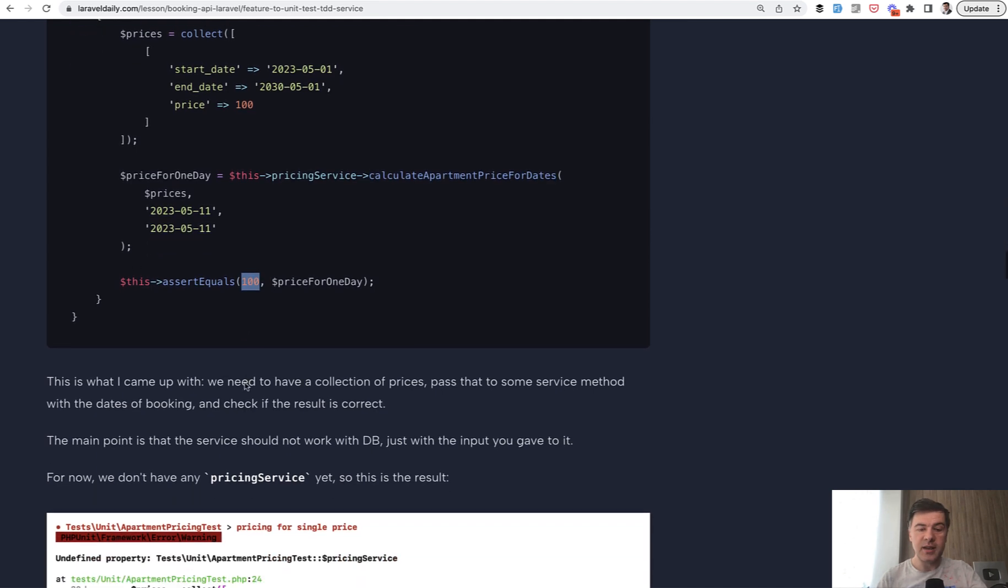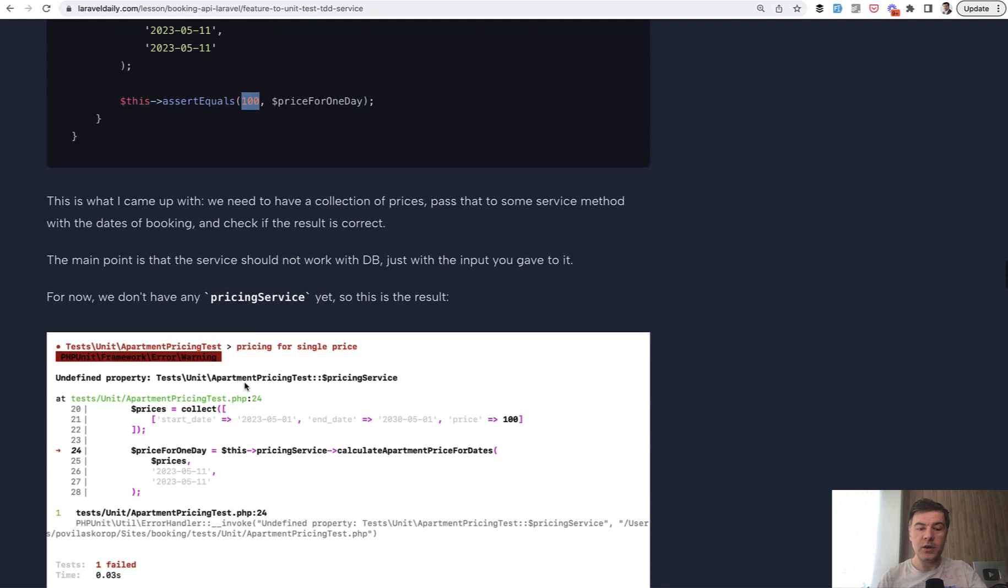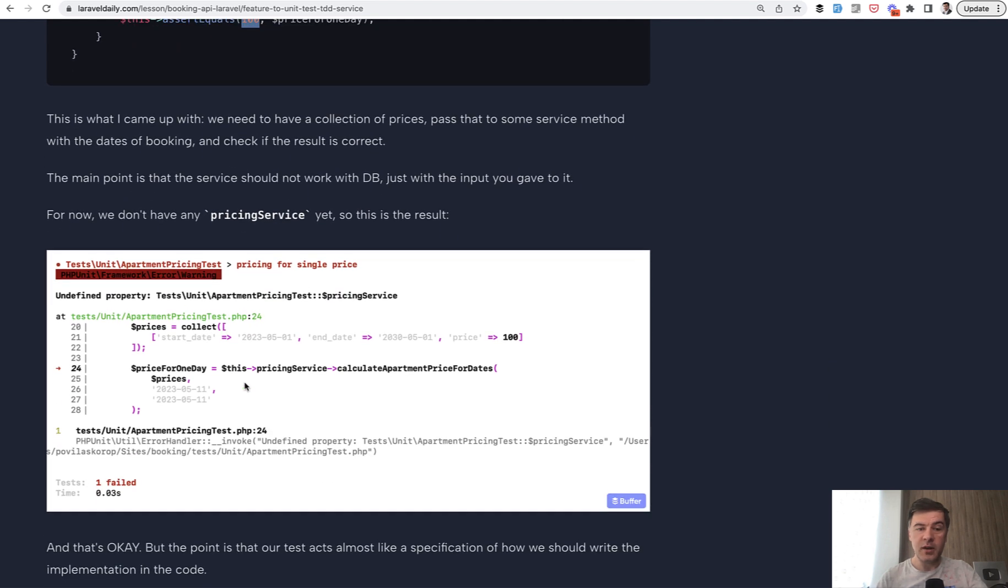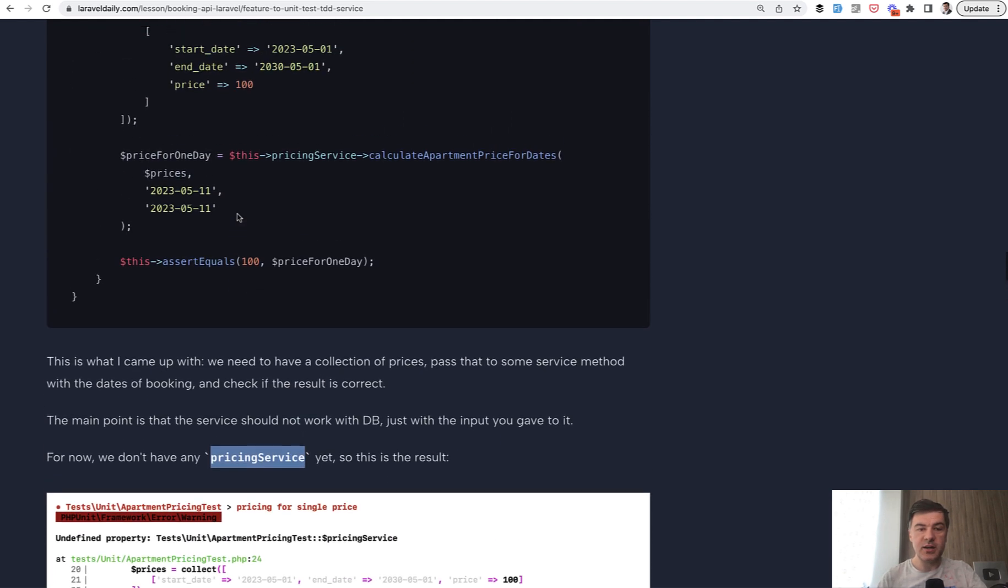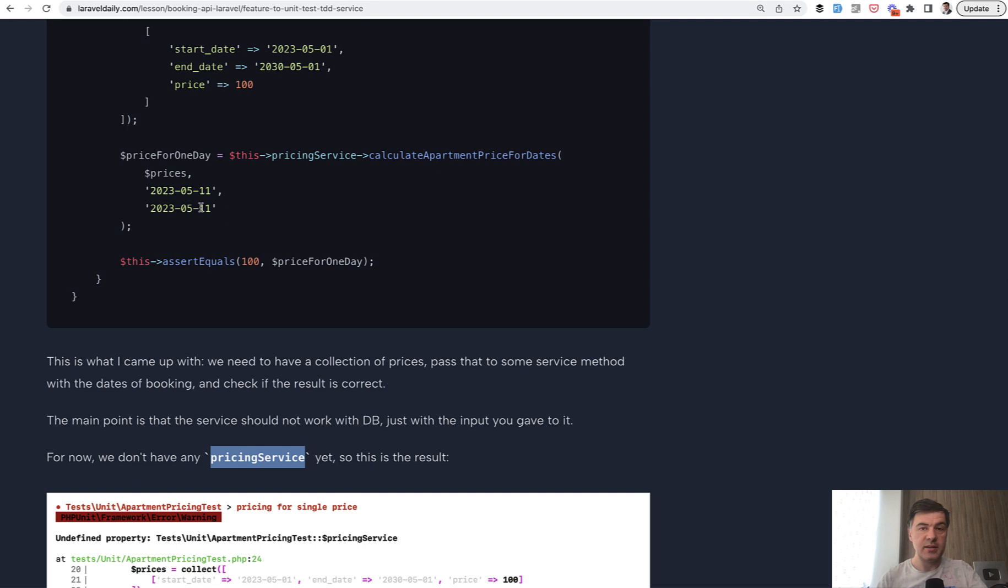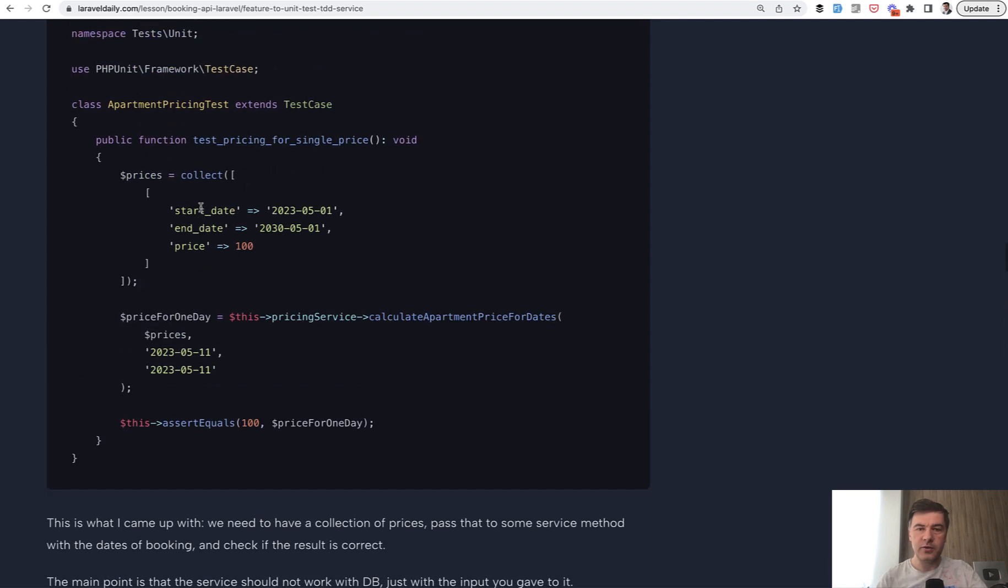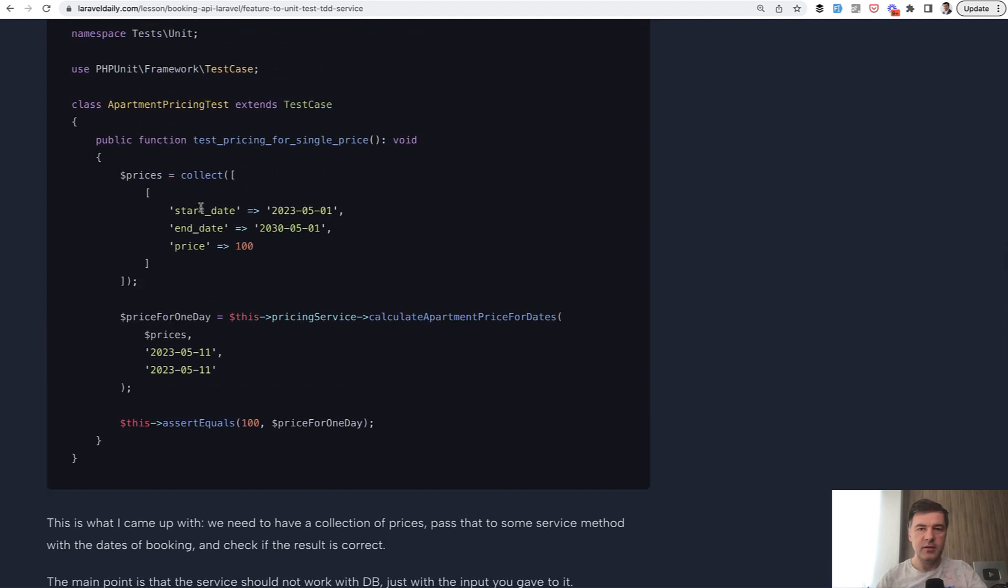And then we launch that test and, of course, it would fail from the very beginning because we don't have that pricing service yet at all. And that's okay. The goal here is not to write the test that would pass, but the goal is to start thinking of how the feature would be implemented. It's kind of like specification just in the form of automated test.